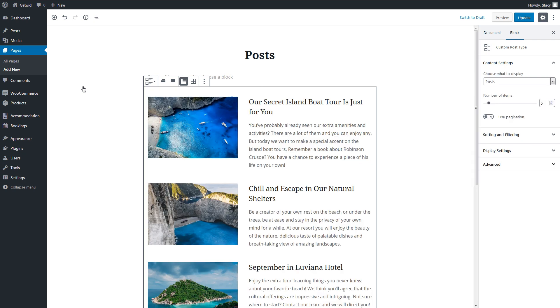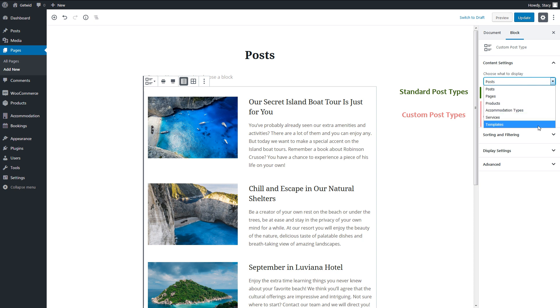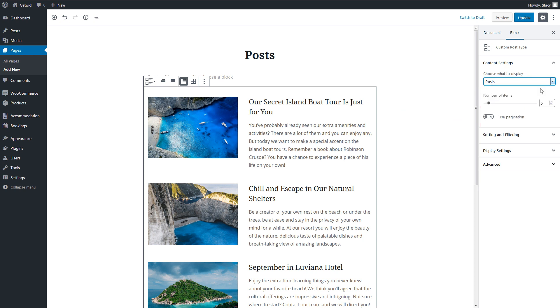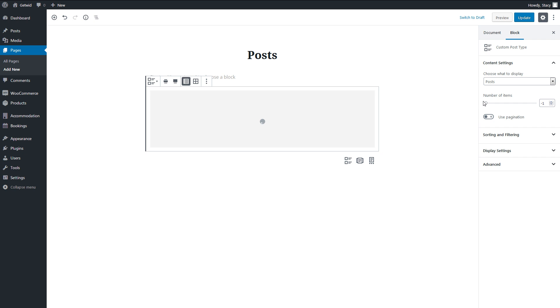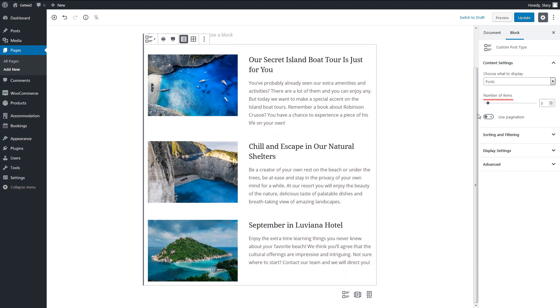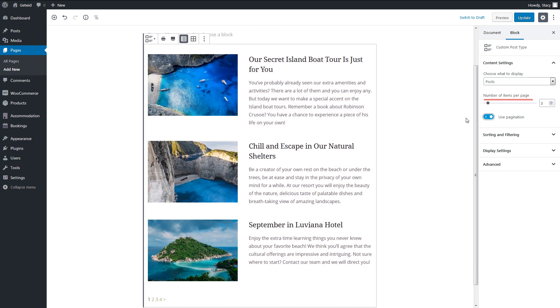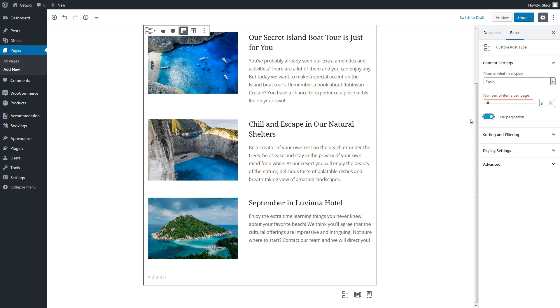Let's start with custom post types. In the content settings section, we choose what post type we would want to list. The standard ones are posts and pages, but GetWid should pick up all the other custom post types available on your website. Then we select the number of items to display. Minus 1 will display all published items. If we turn on pagination, the number of items above becomes the number of items per page.